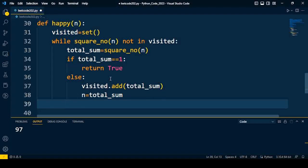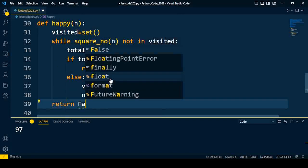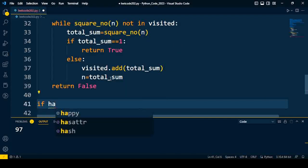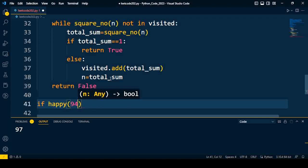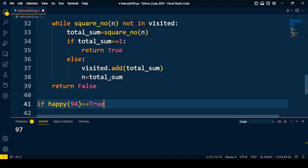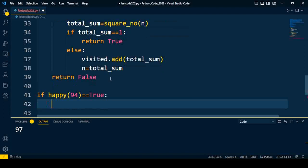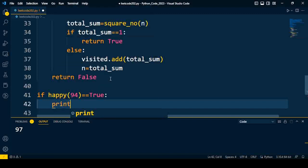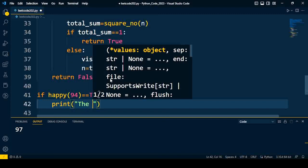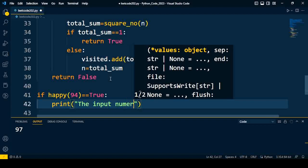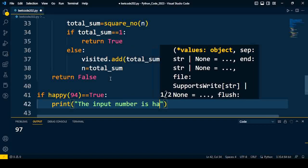Else it will return False. Now we will check the output. If happy(number), so any particular number we can put as input, I'll put 94 as example. If happy, it means the input number equals True, we are going to print the input number is happy number.